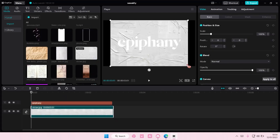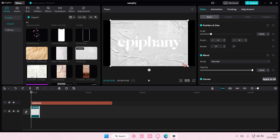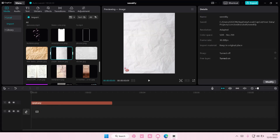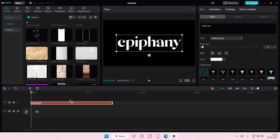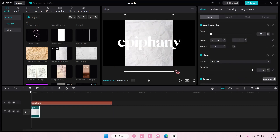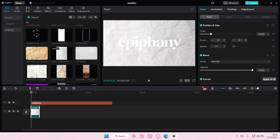Just adjust it a little bit. I want this as the background, like so.